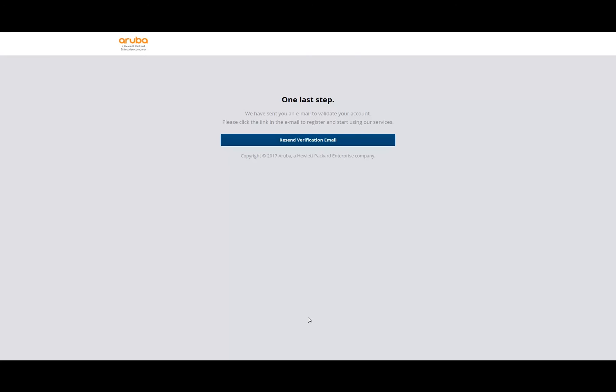It will generate my account, so we need to wait and give it a couple of seconds. What you see now is that there's one last step to go—we have sent you an email to validate your account. Please click the link in the email to register and start using our services. So let me go to my email.